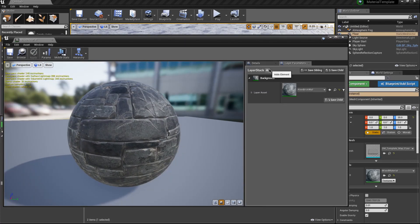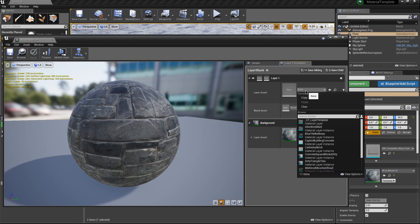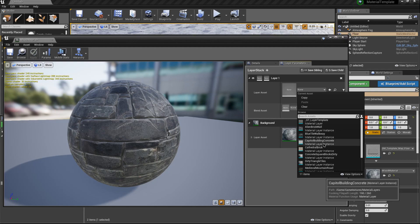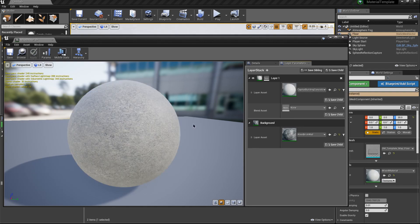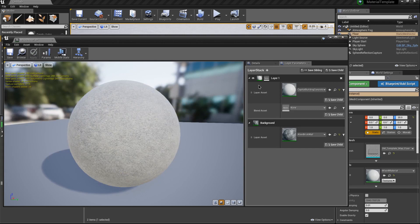For what that material actually is, let's just click on this drop down and pick one. I'm going to go ahead and choose this Capitol Building Concrete. That looks fine, and notice it just basically displays directly on top of the old material, kind of like a Photoshop layer stack.